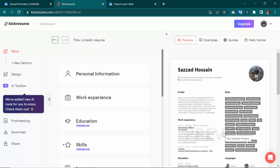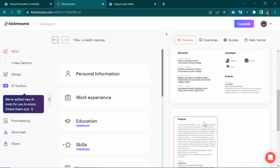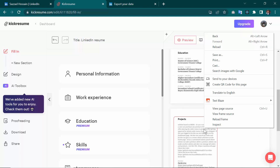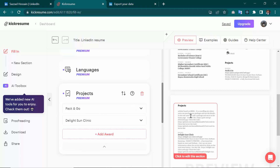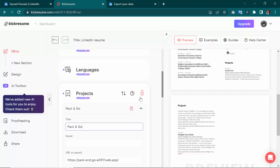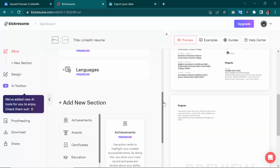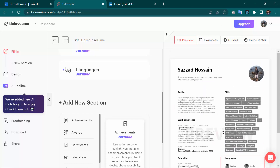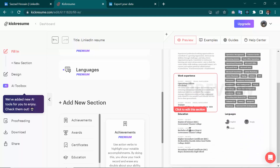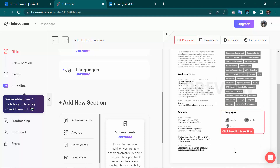It will take some time. As you can see, they have made an attractive resume for me. I don't want the projects section, so I'm going to delete it. I'll delete this one as well — I don't need to add projects from my LinkedIn. The resume now includes profile, work experience, education, skills, and languages.